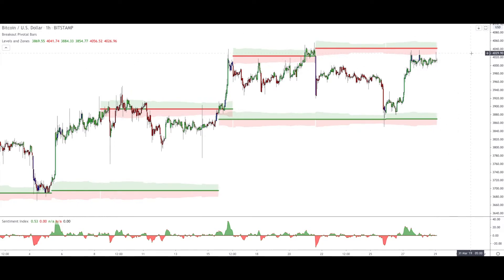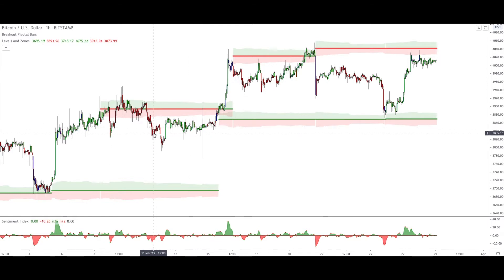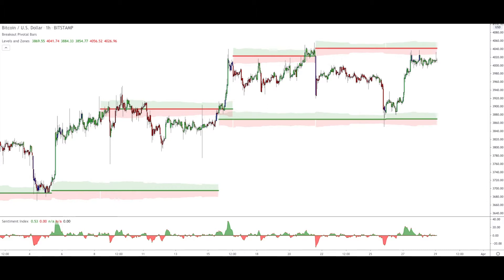We are using three indicators. The first is the Breakout Pivotal Bars, which gives color to the candles: green candles mean a bullish candle, red candles mean bearish, and blue candles are indecision candles — meaning it could be interpreted as either bullish or bearish, either trend continuation or trend reversal. You should pay closer attention to these candles and focus on the price action around them to understand whether the trend will continue or reverse.